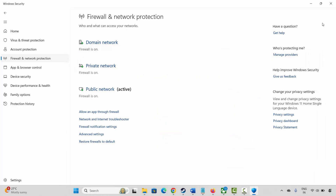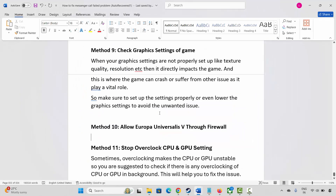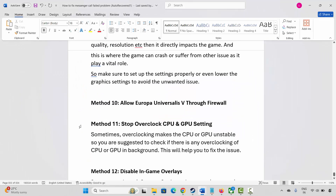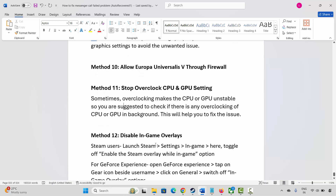Next method is to stop overclocking CPU and GPU settings. Sometimes overclocking makes the CPU or GPU unstable. Check if there is any overclocking of CPU or GPU running in the background and disable it — this will help fix the issue.